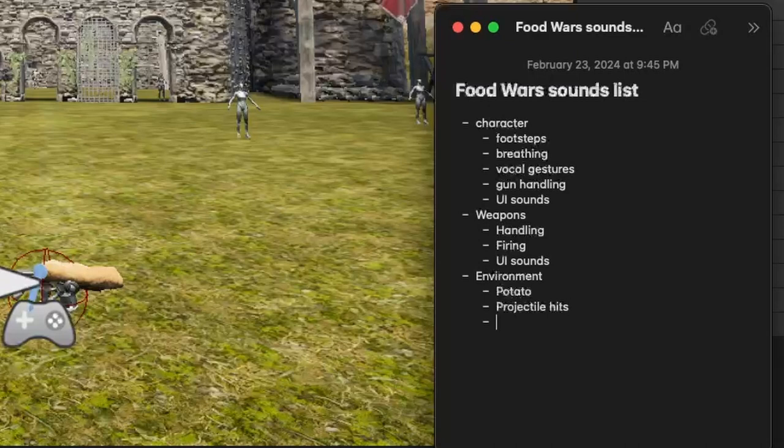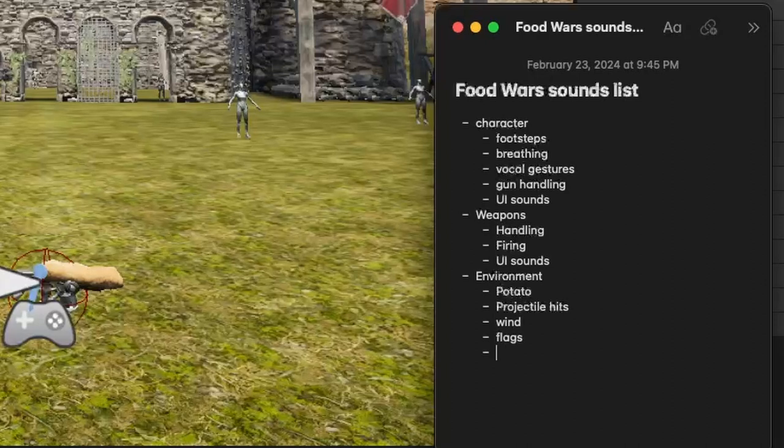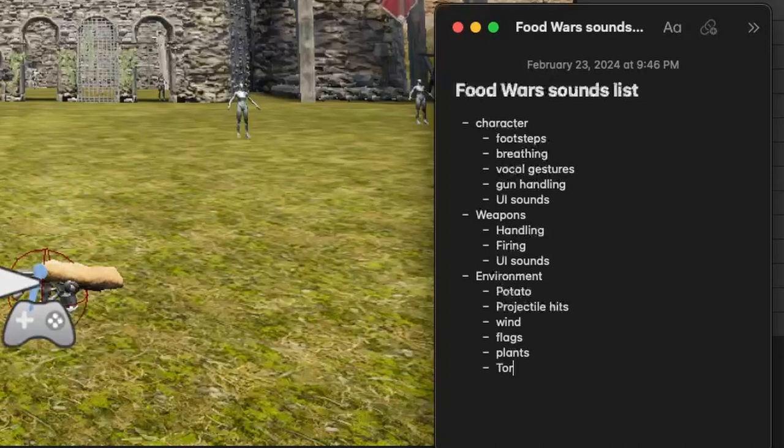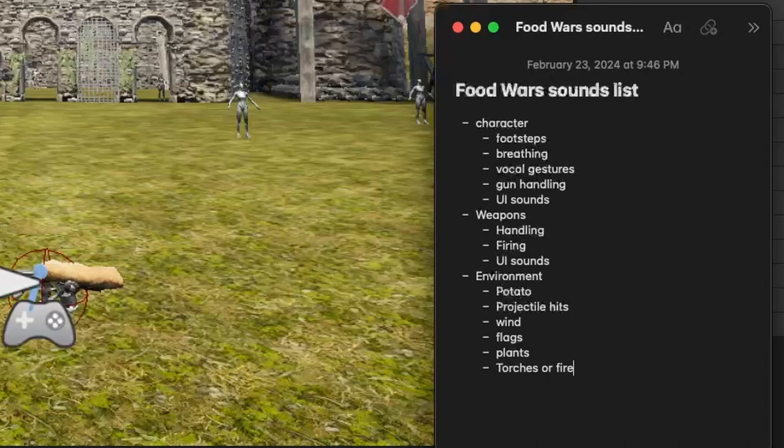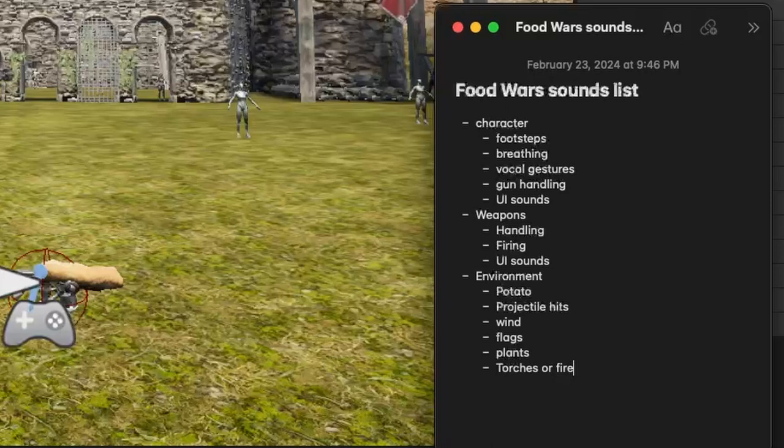We're also going to have wind sounds, the flags, they move, plants that move, any torches or fire. That's also going to be making some sounds since it's a medieval castle type setting. We're probably going to find some of that. I'm sure something else will be coming up as we start making some progress in this. But for now, this will be fine.